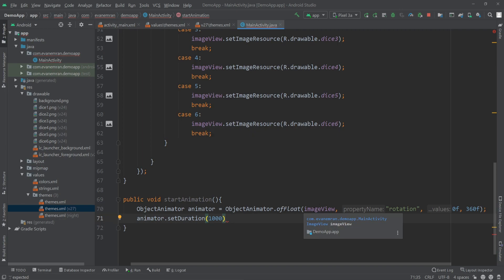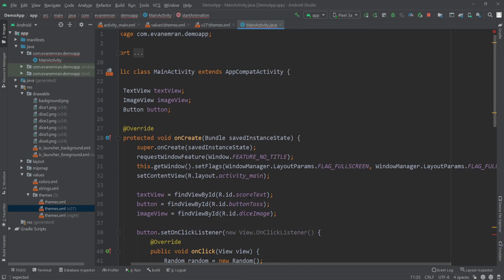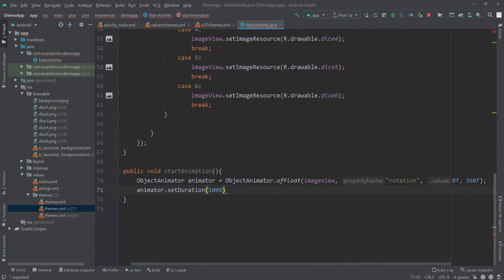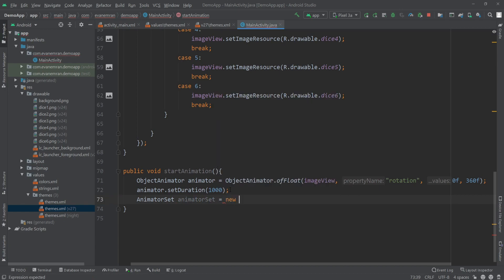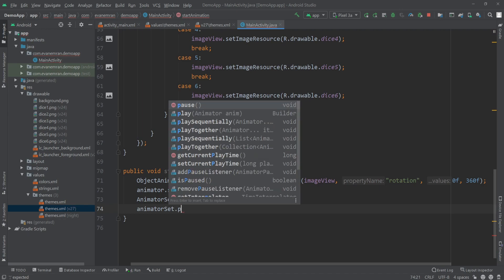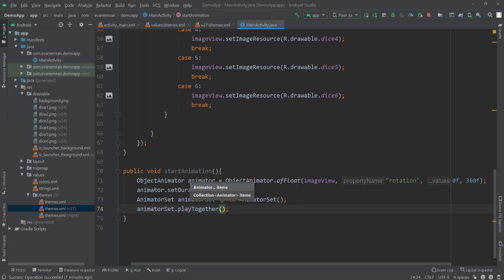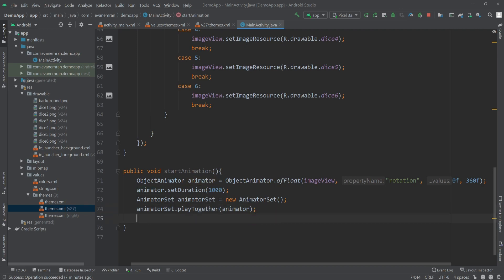If you can't find the ImageView inside this method, make sure to declare the ImageView globally rather than inside onCreate. Next, create an AnimatorSet: AnimatorSet animatorSet = new AnimatorSet(). Attach the animation by calling animatorSet.playTogether(animator), then start it with animatorSet.start().